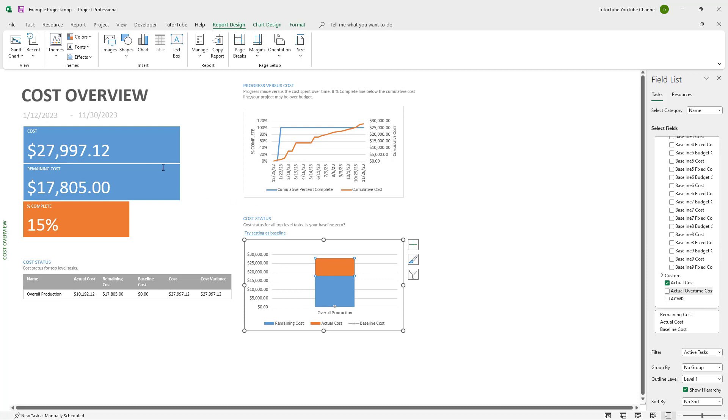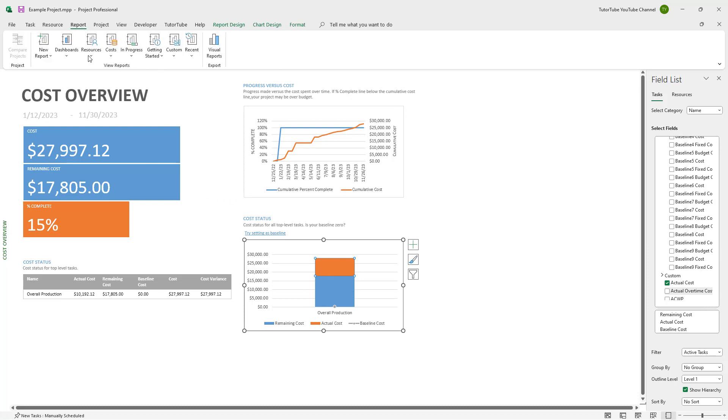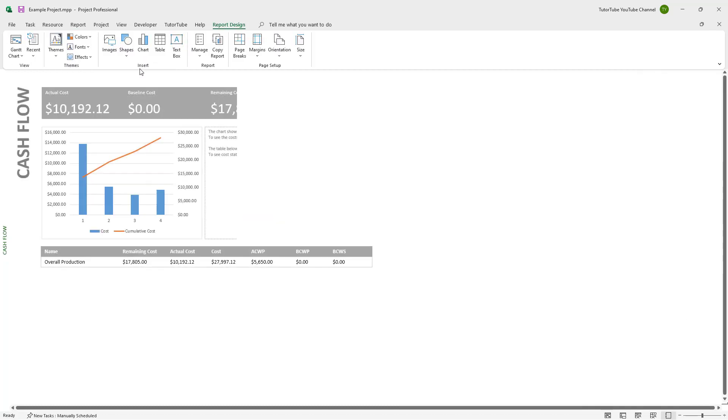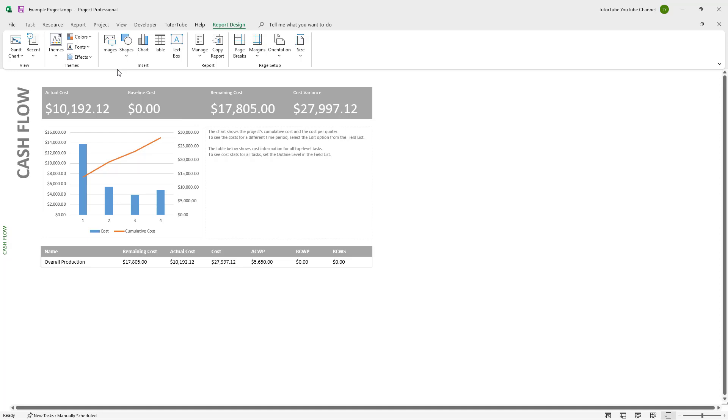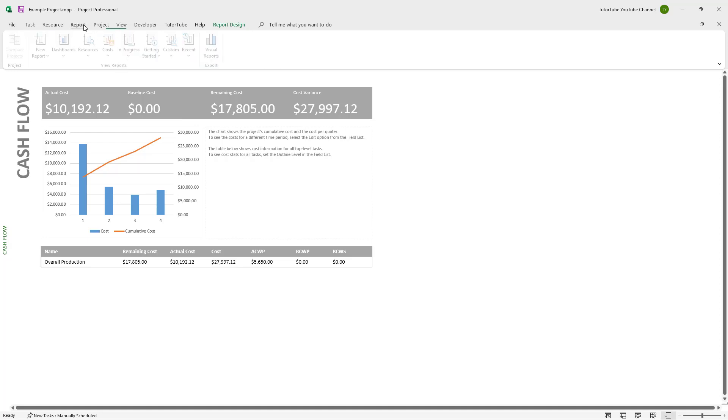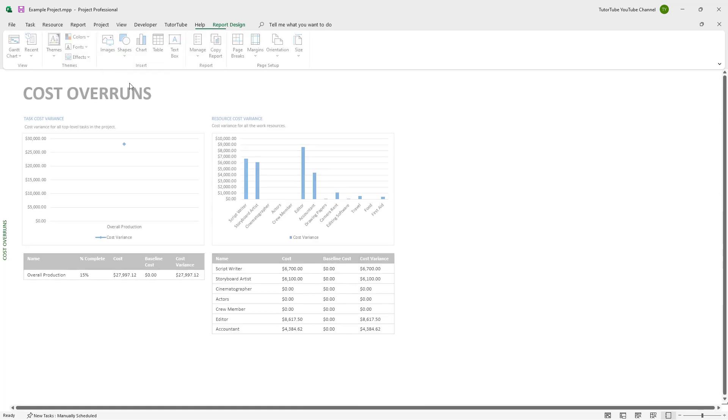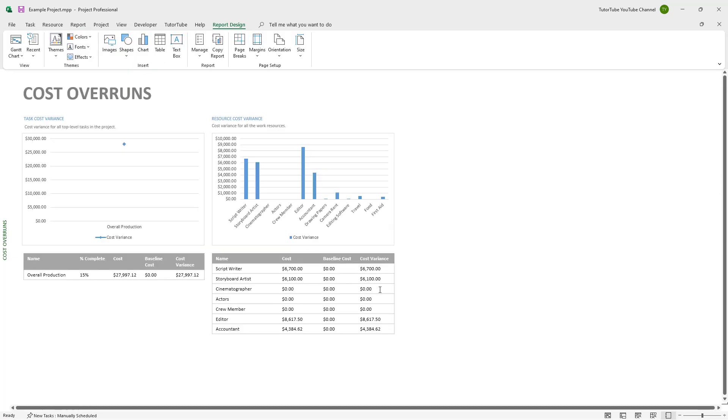If you go to the report, under cost you can see the overall cash flow and how it is working. You can also see the cost overruns and how every cost is being managed.